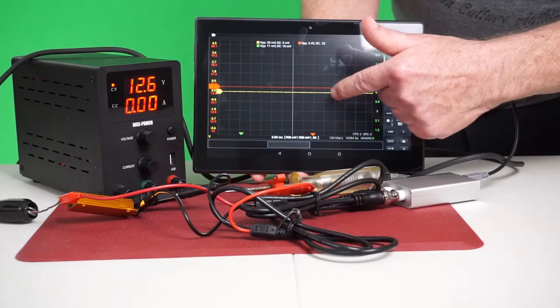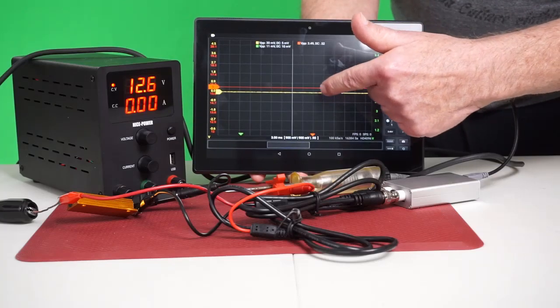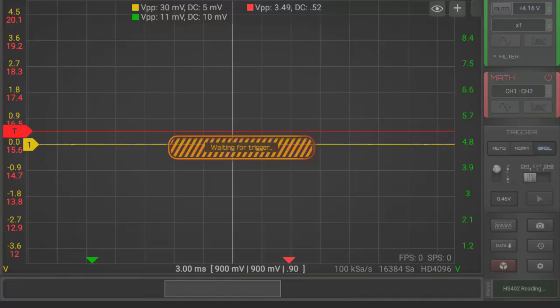I've set a rising edge trigger on channel 1. I've set the scope on single capture mode, and on contact once the threshold of that trigger is met, a full page of 16,000 sample points will be captured.